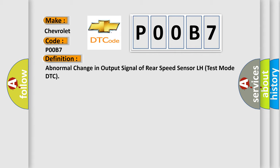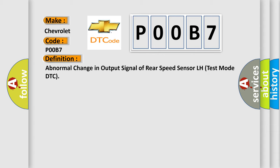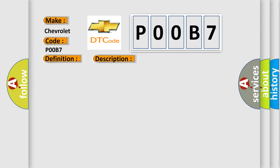And now this is a short description of this DTC code. DTCs C1273373, C1274774, C1277777, and C1278878 are output only in test mode.